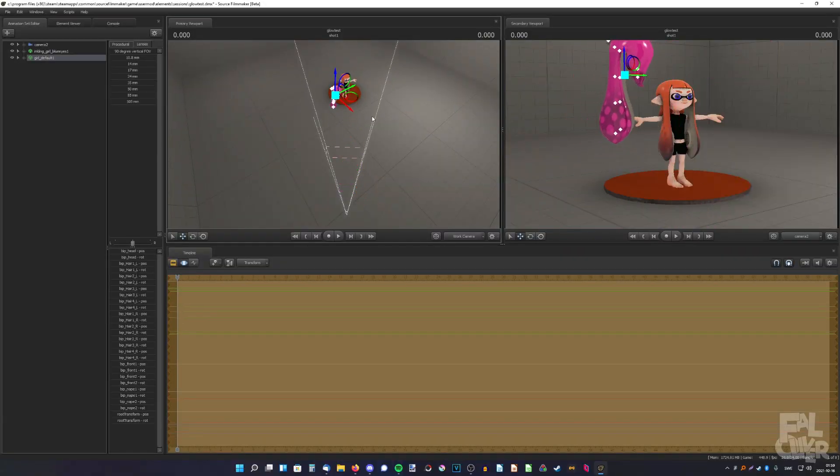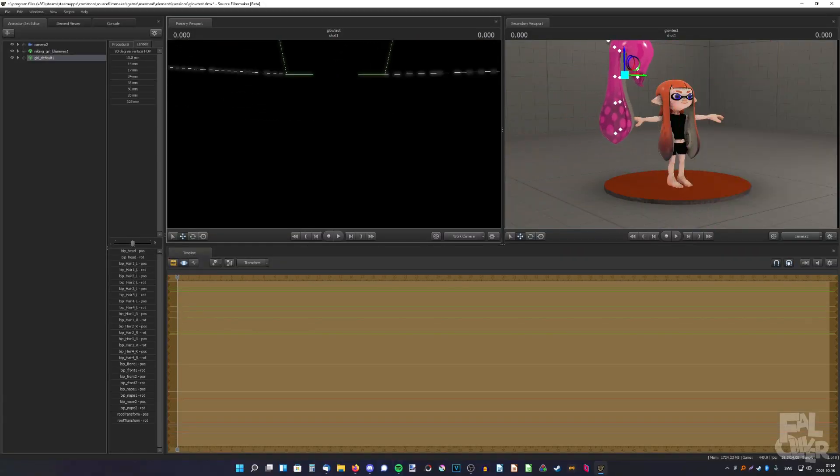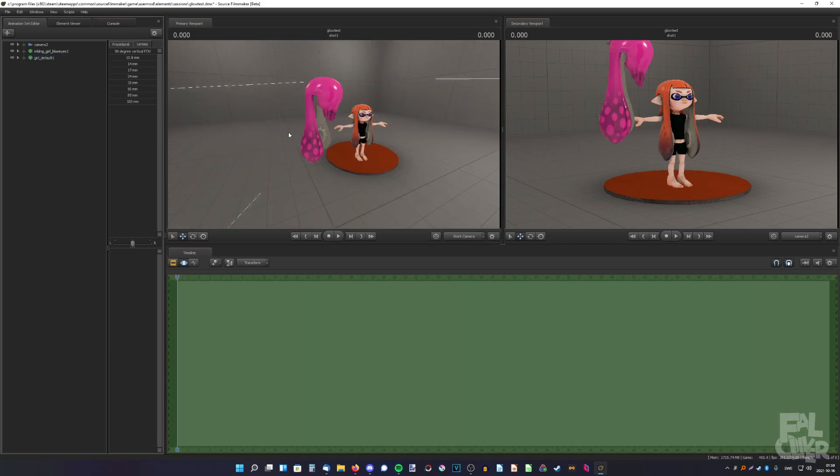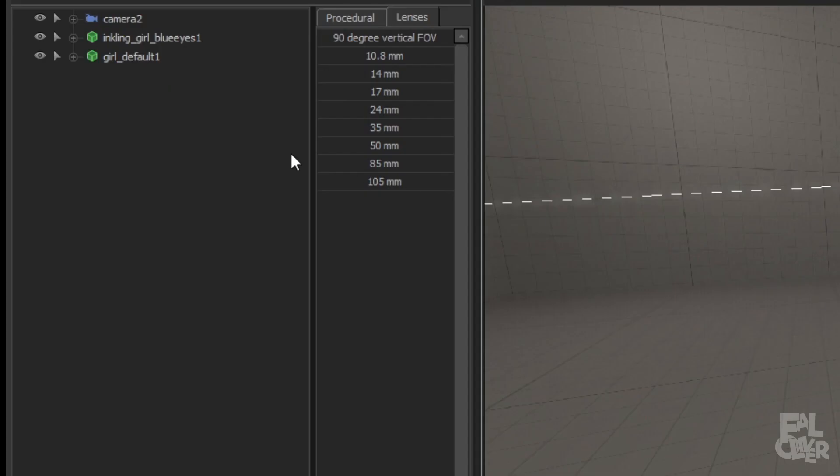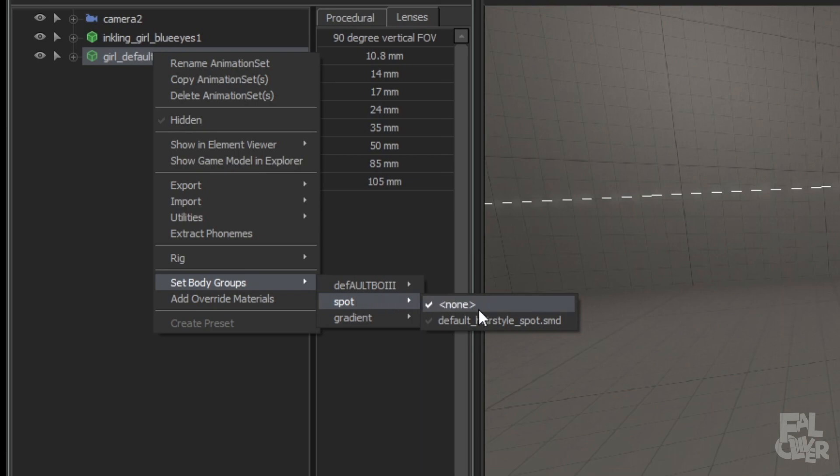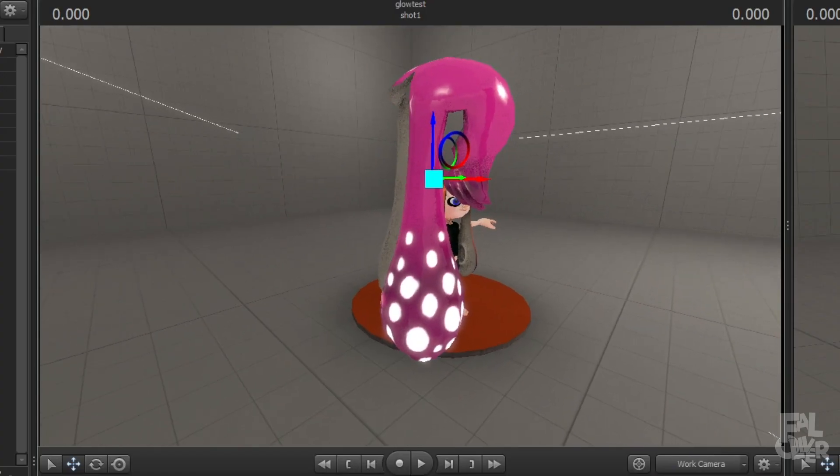What's different with this one is it is the exact same hair, pretty much, but with this one you can right-click, set body groups, spot, and default hairstyle spot. And now they're glowing.